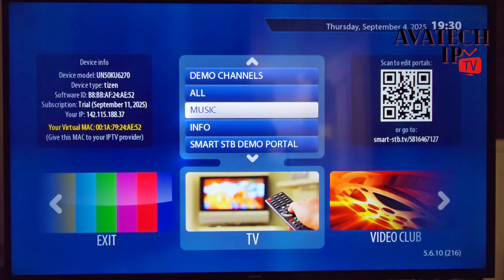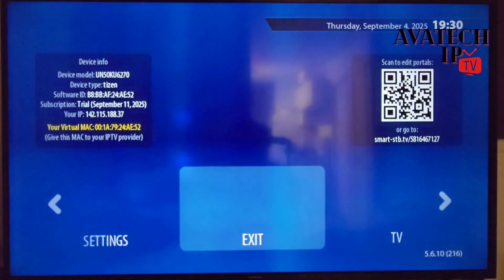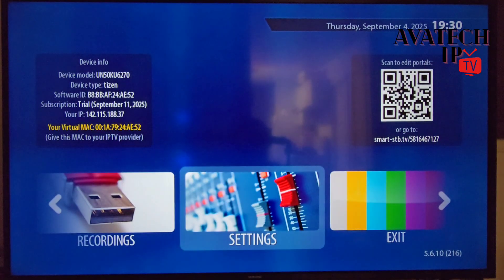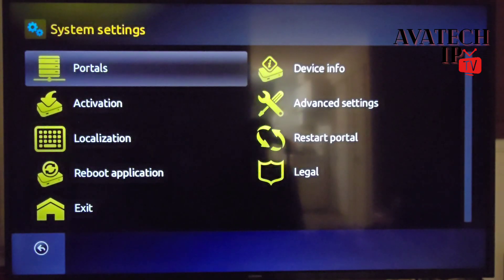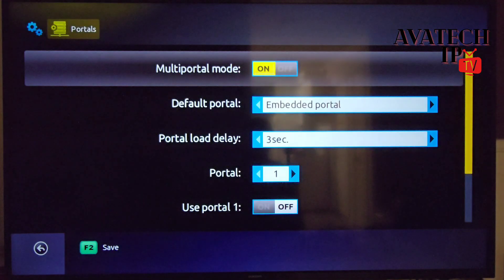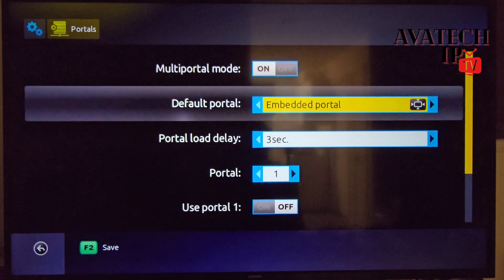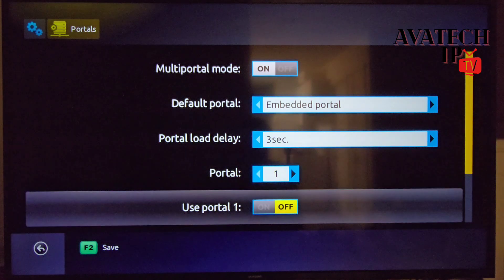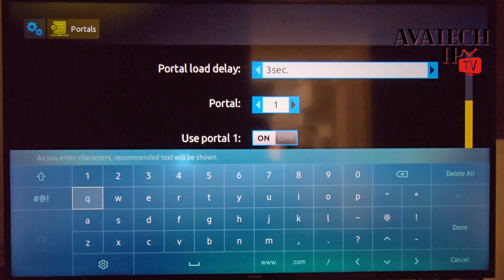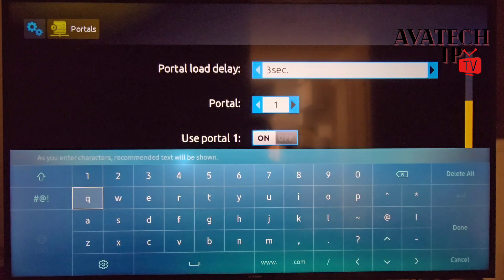Today is the 4th of September 2025 and I have until the 11th of September for the trial period — that's more than enough time to check it all out. I'm going to proceed to input the server URL. When you hit Settings there are Portals, Activation, and many other features. I need Portal — I hit OK. Multi-portal mode is on by default so I'll leave it. I'm going to scroll down, turn Portal 1 on, and go down to edit. I'll input the details and hit OK — my portal is successfully saved.